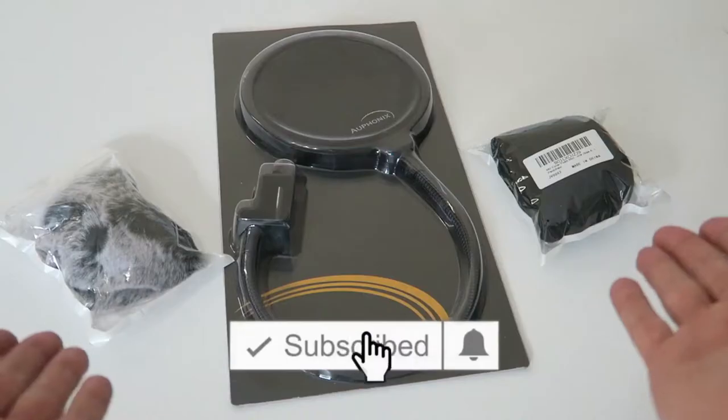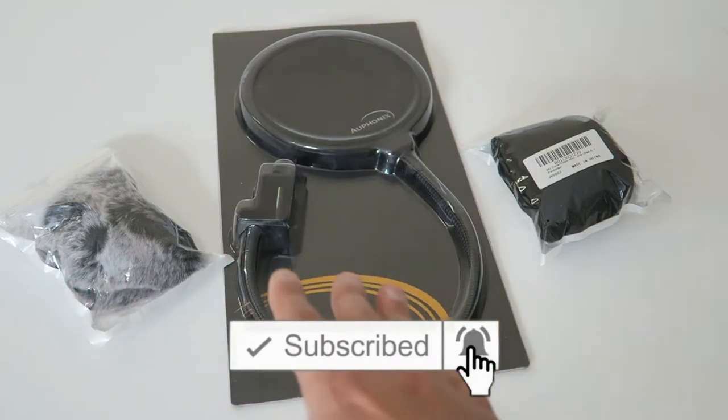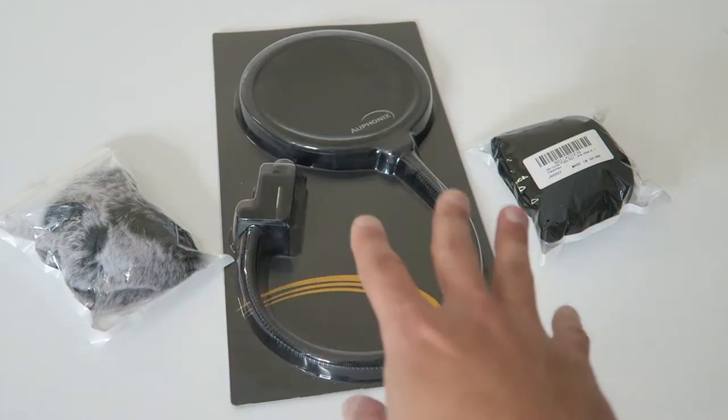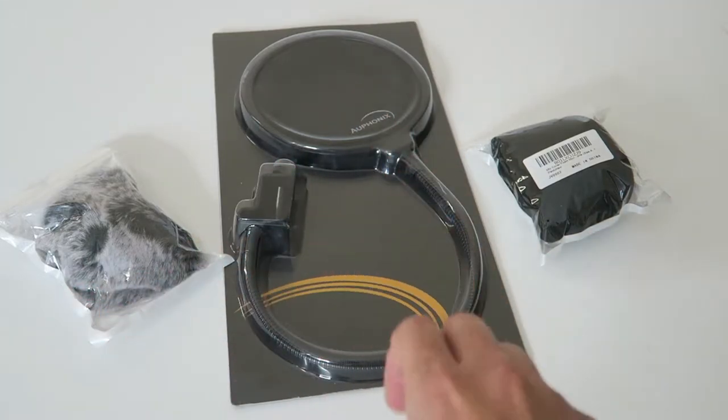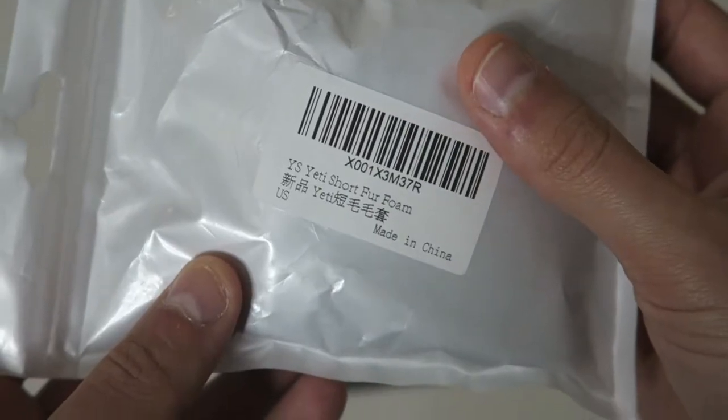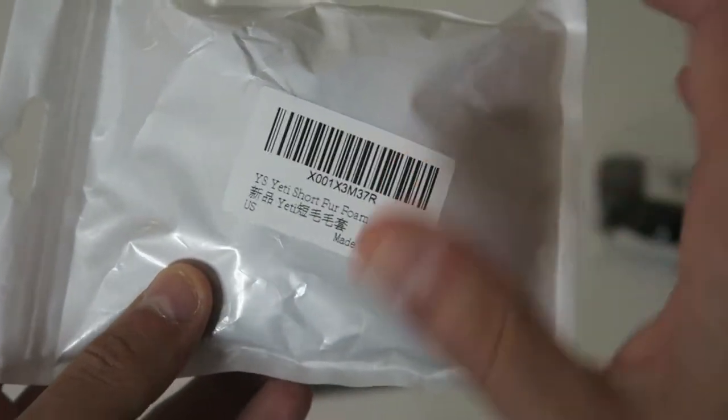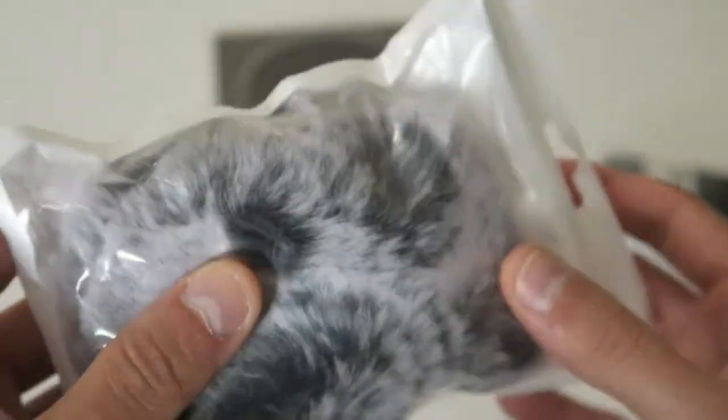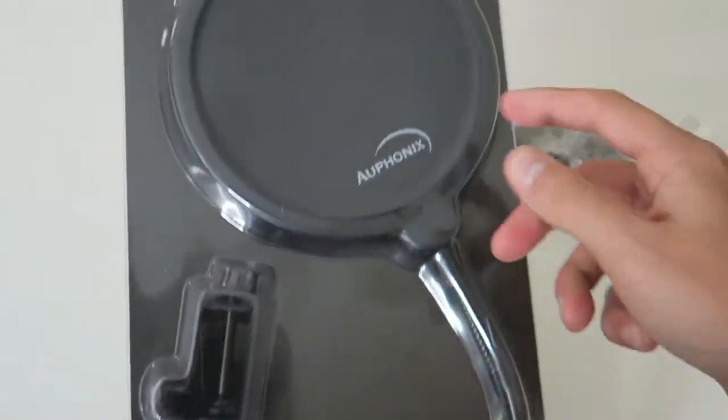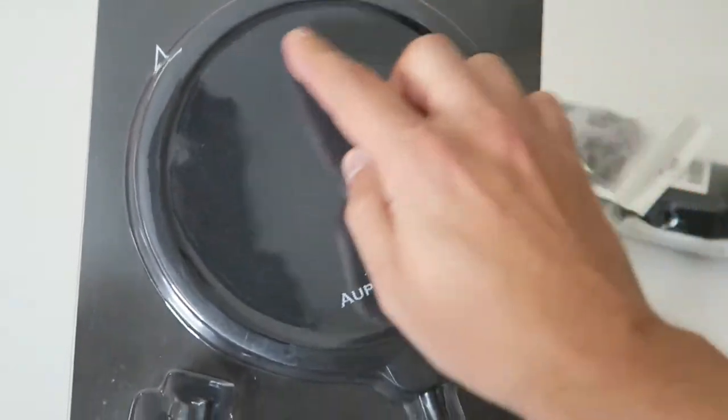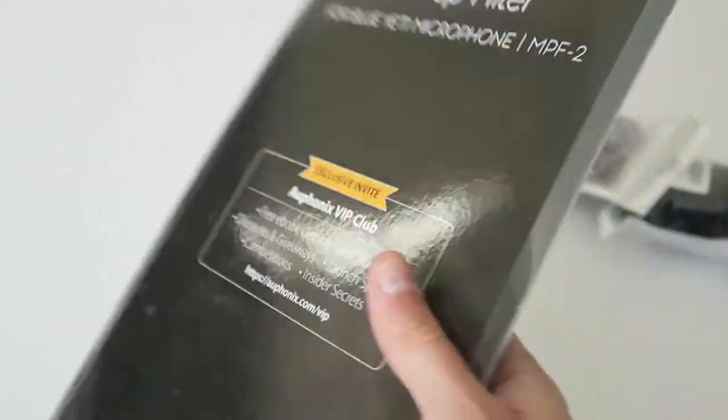The mail is here. Today we're going to be unboxing and testing out three different pop filters for my Yeti microphone. This one is the normal foam one, and then this one is called the short fur - it's like a fuzzy one. And then this one's that curved circle one that you talk into.